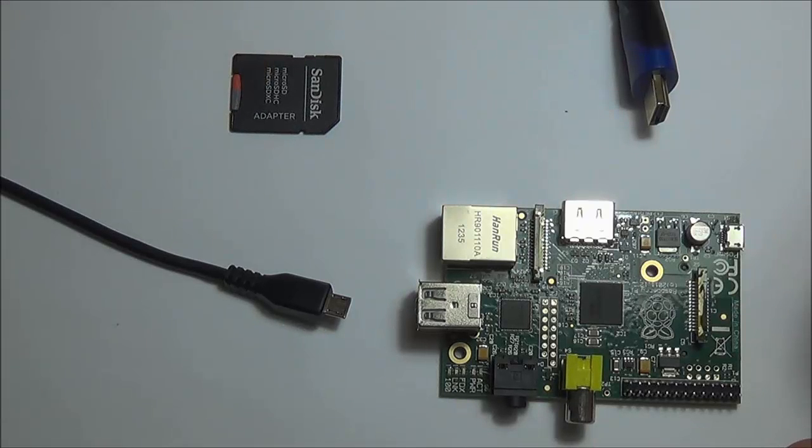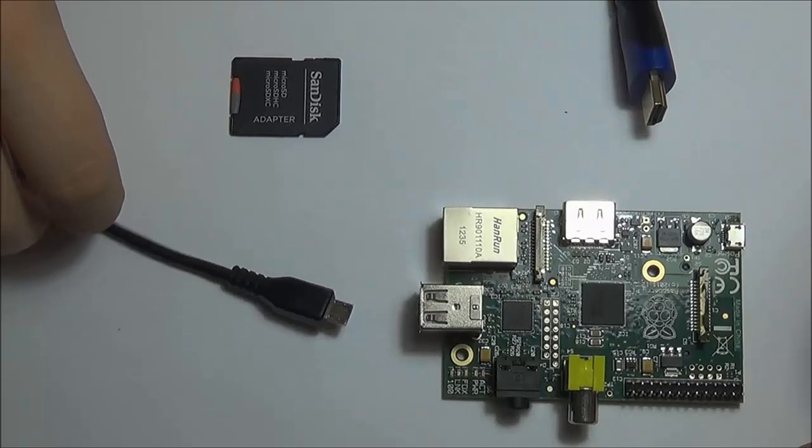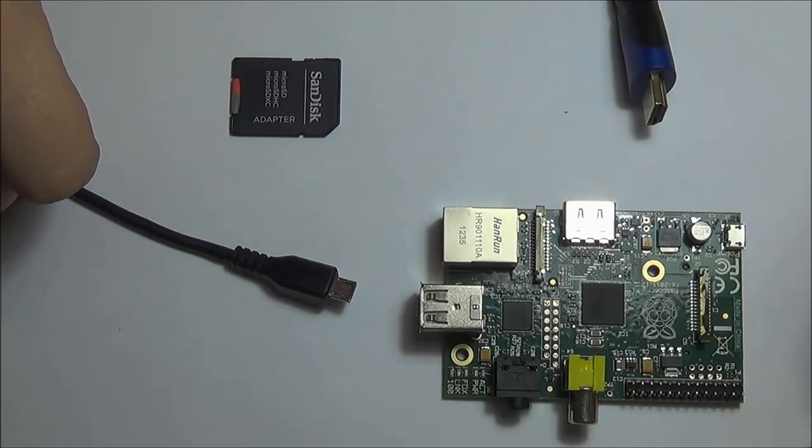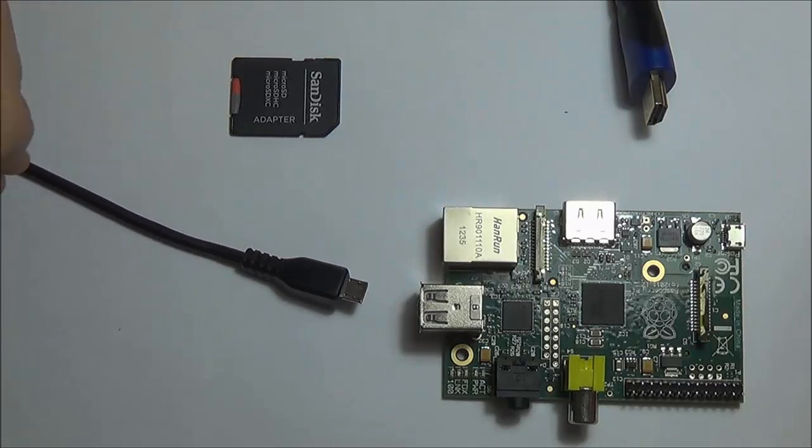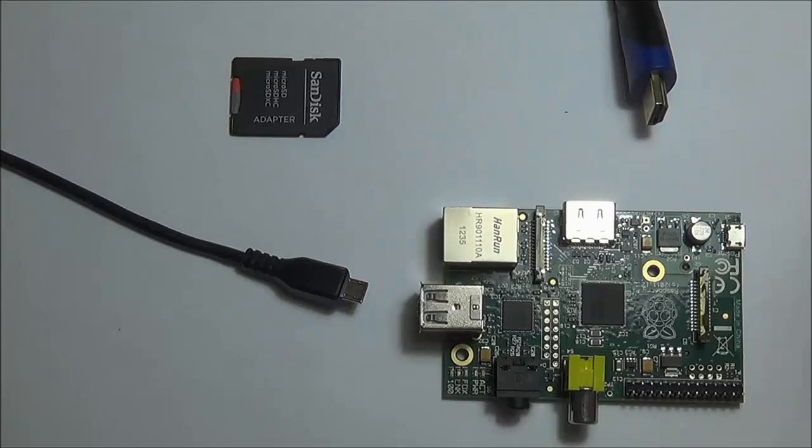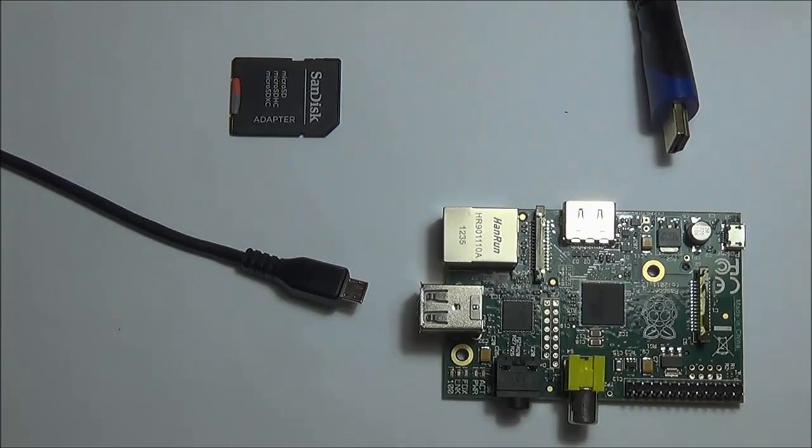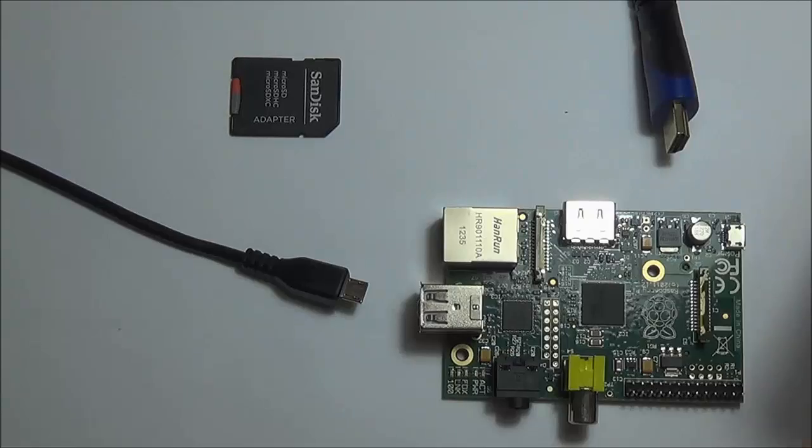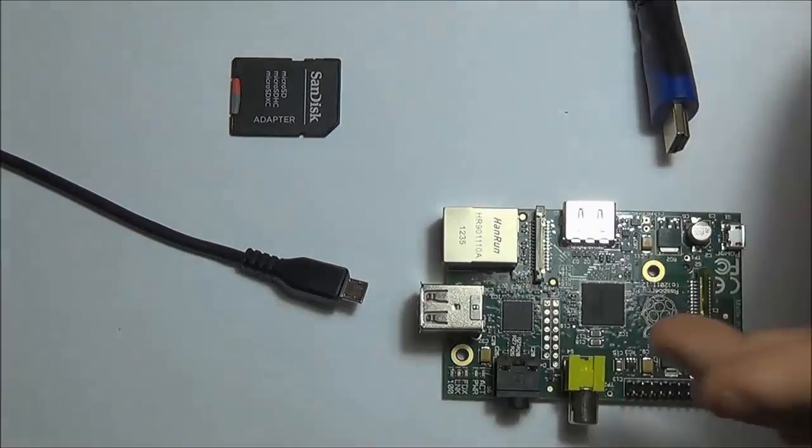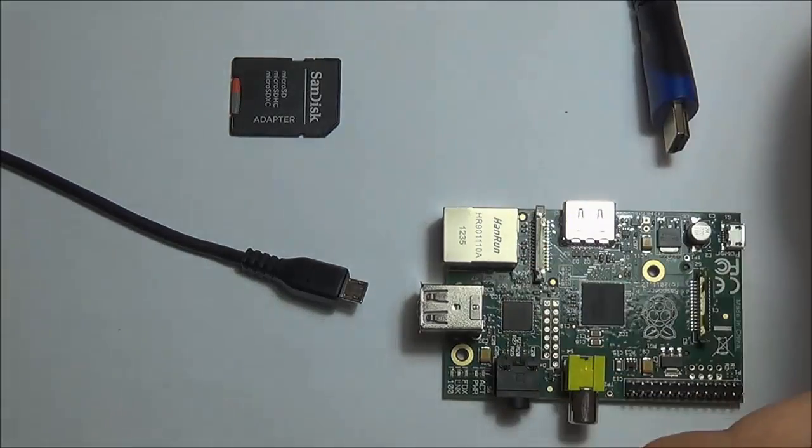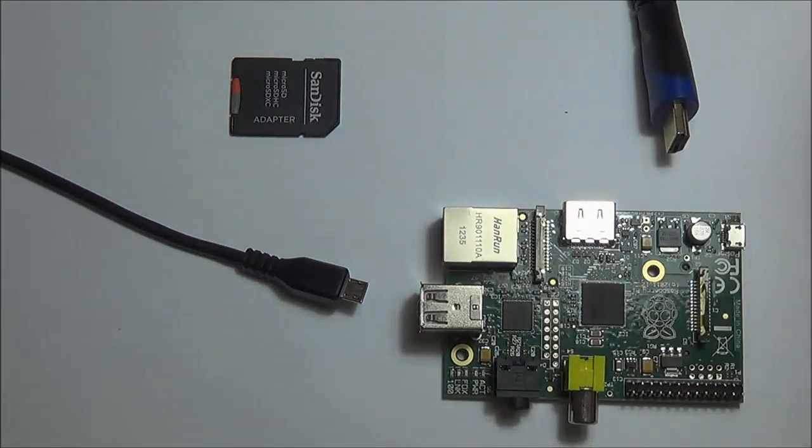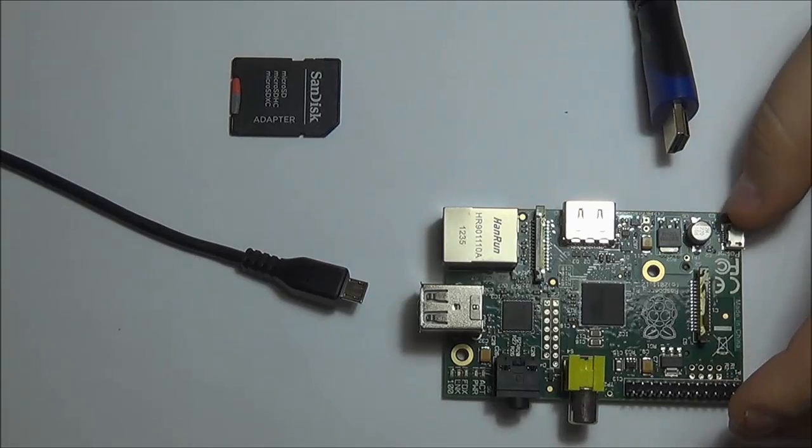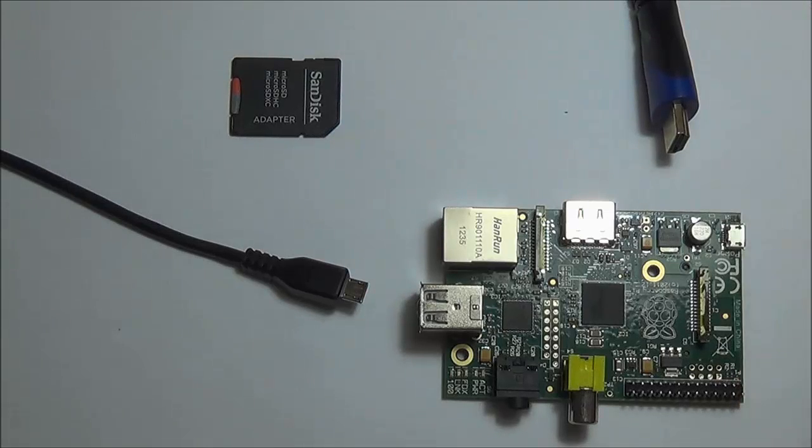You're also going to need a power cable for your Pi - this can be a USB cable or an AC adapter. You're also going to need an HDMI cable which will allow you to hook up to your monitor, and last but not least, you will need a keyboard and a mouse to actually navigate the OS.